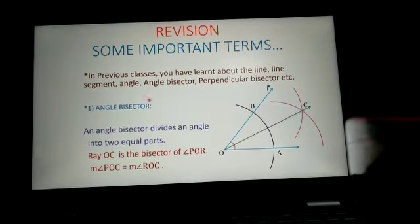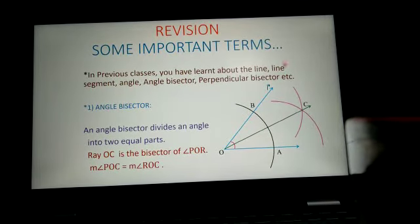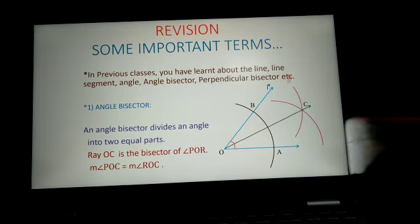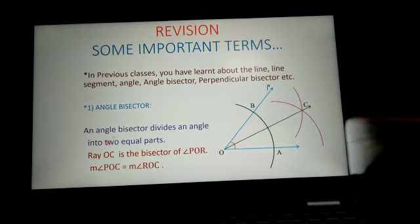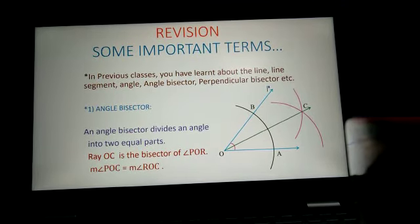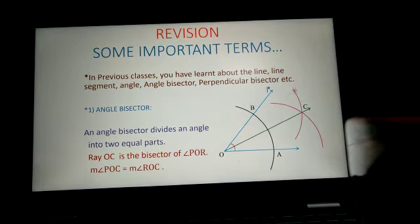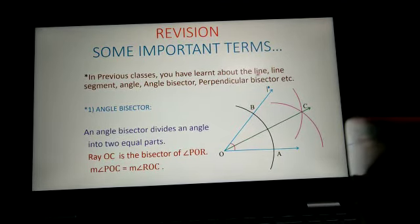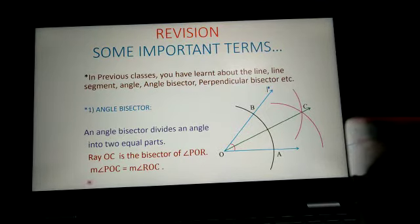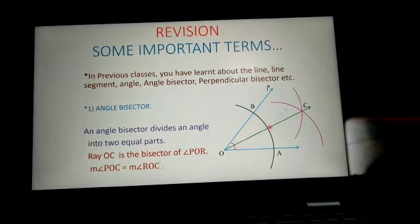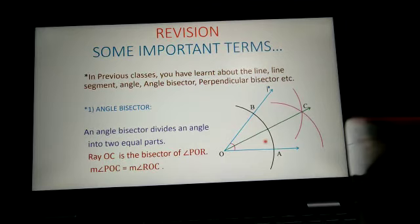In previous classes you have learnt about the line, line segment, angle, angle bisector, perpendicular bisector, etc. We will start with angle bisector. An angle bisector is a ray. Here in the figure, ray OC is the angle bisector. An angle bisector divides an angle into two equal parts. Ray OC is the bisector of angle POR, and angle POC is equal to angle ROC because this ray divides angle POR into two equal parts.